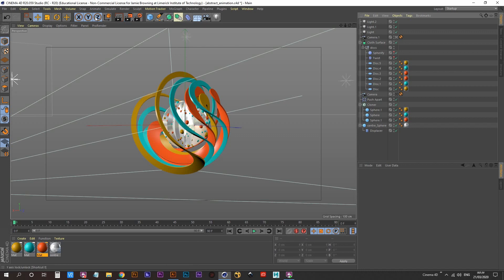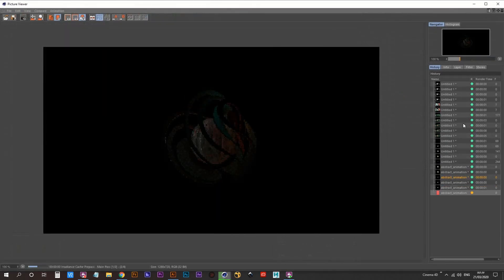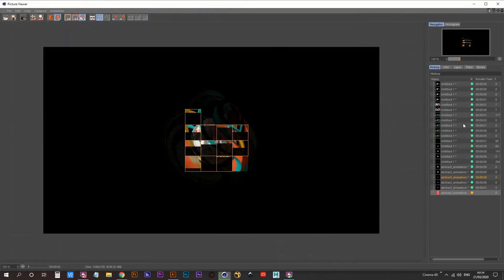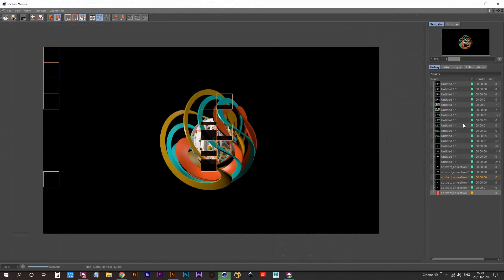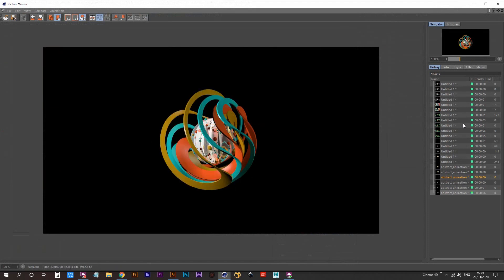Turn off the Interactive Render Region and do a full render to see what it looks like — it's going to look beautiful, and it does. That's it for this tutorial. Feel free to animate this because there are a lot of possibilities with the Twist deformer and the Spherify deformer for cool animations. Hope you learned a lot and I'll see you in the next video.